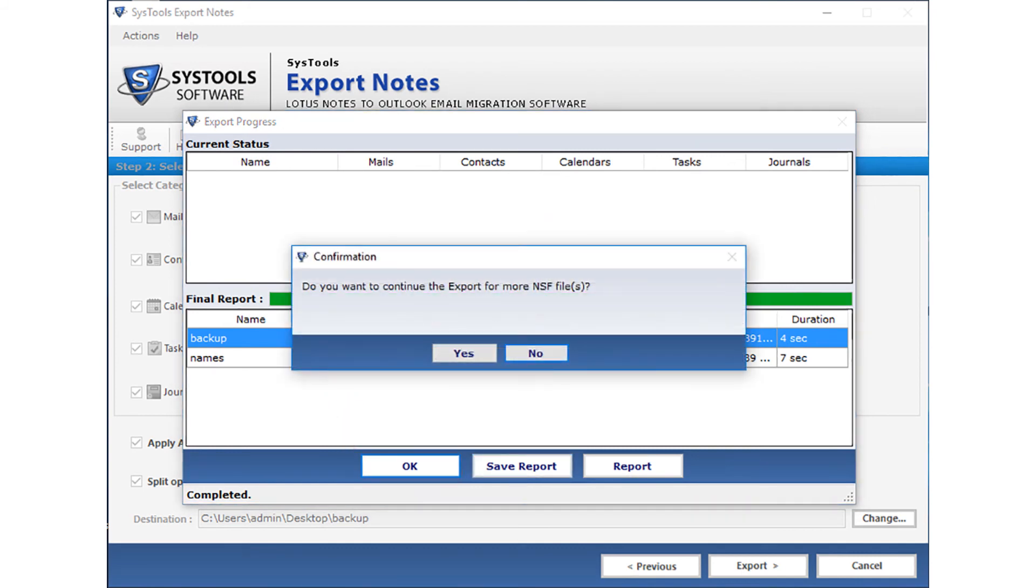Now you can click yes to export more NSF files, otherwise you can click no to exit the application.